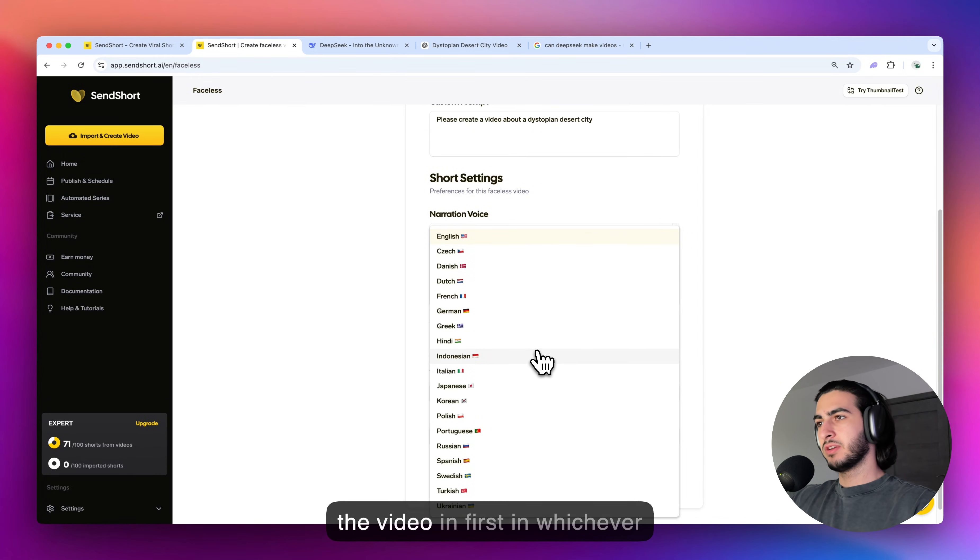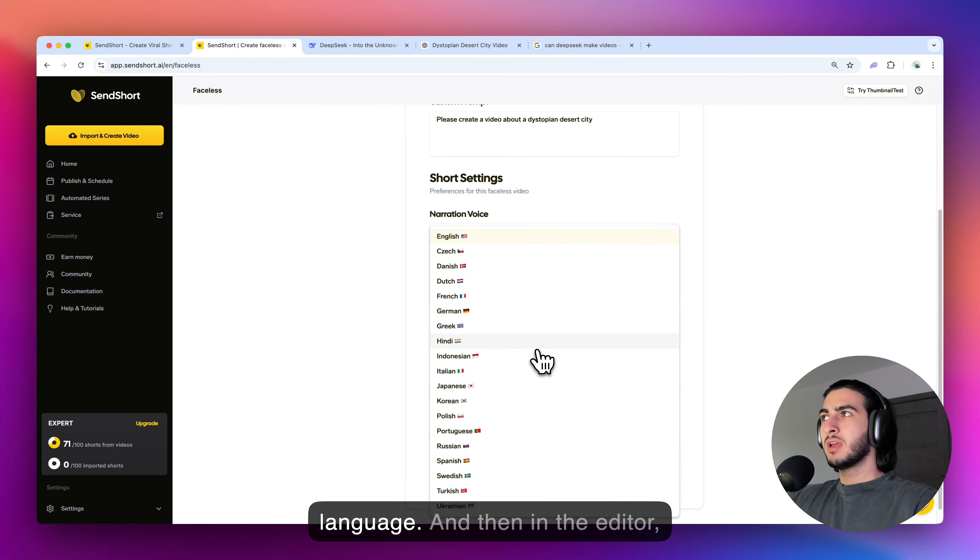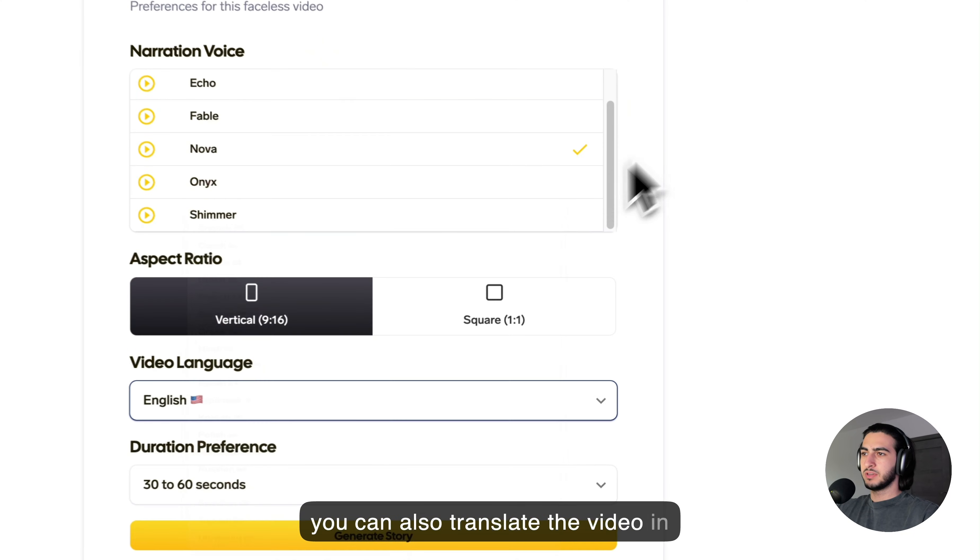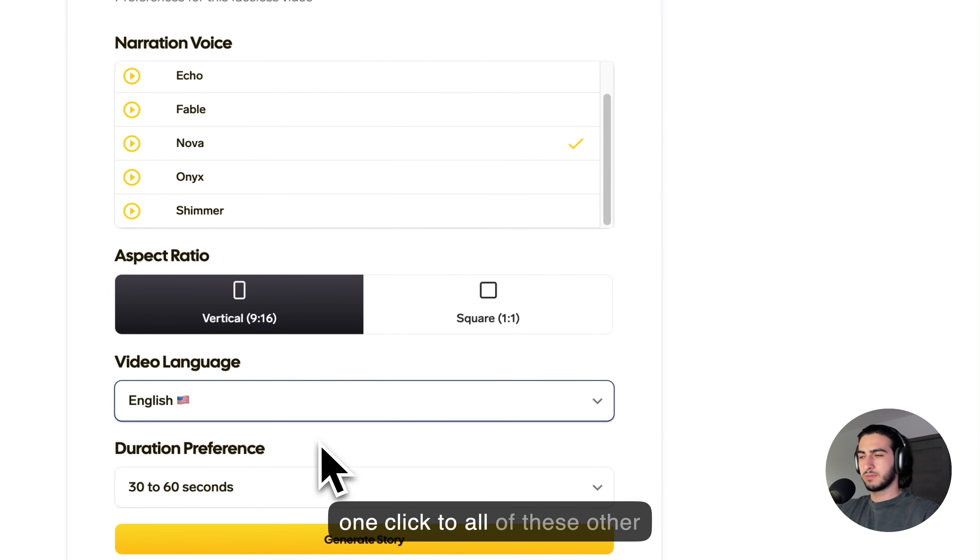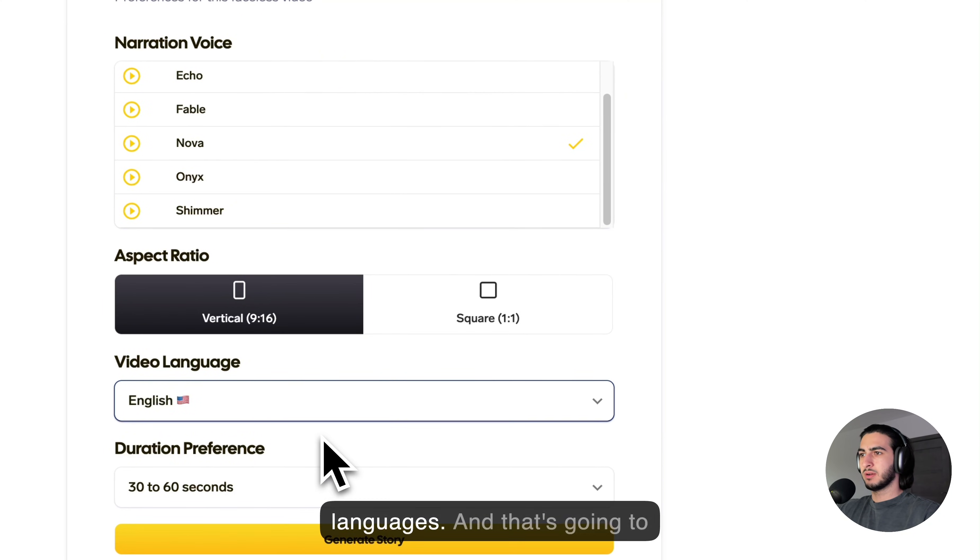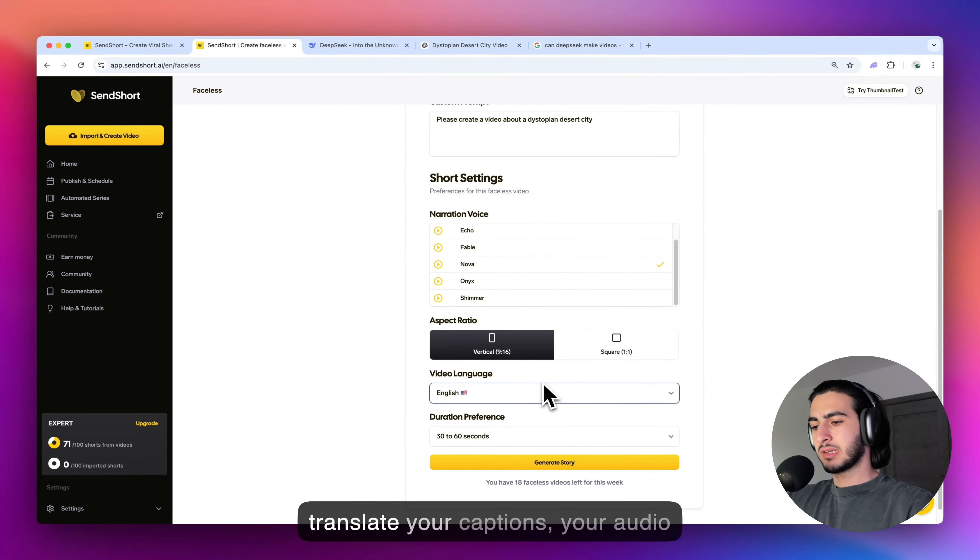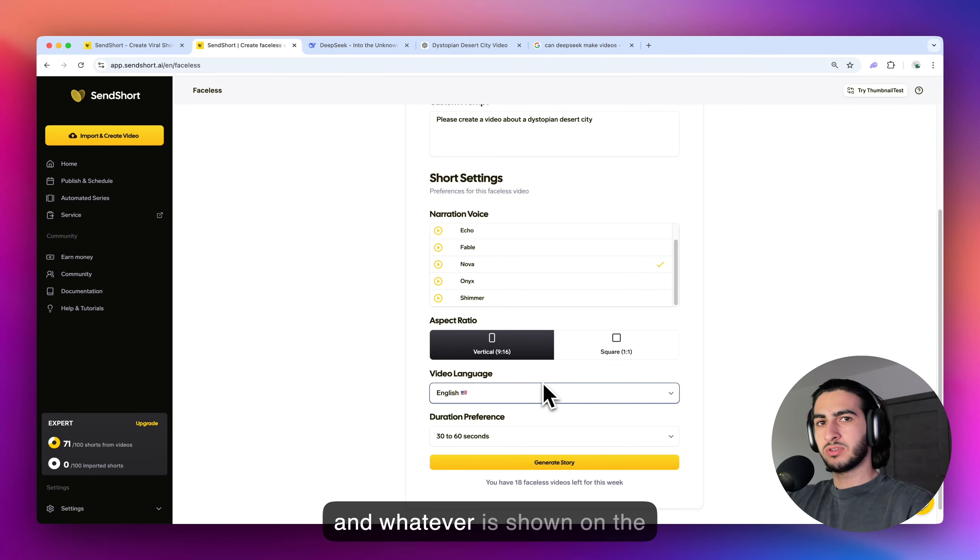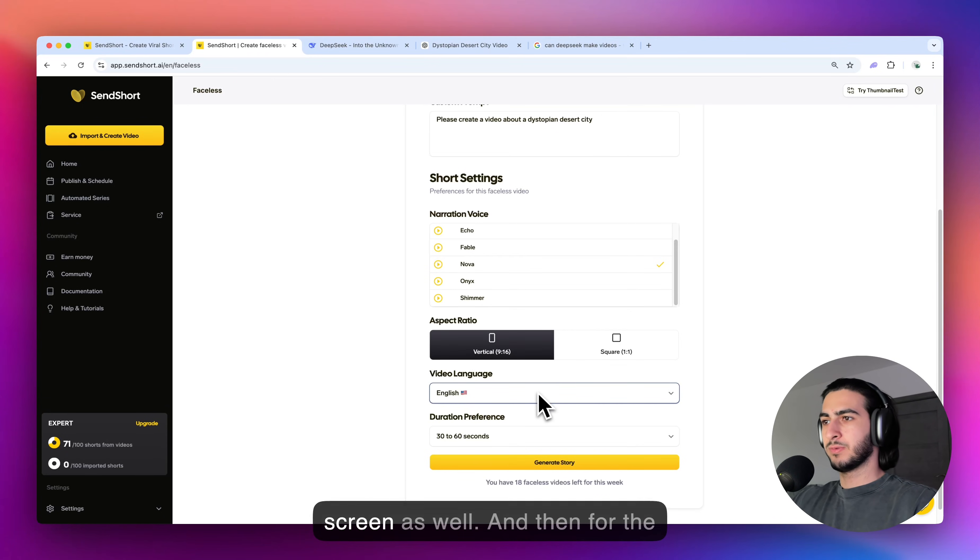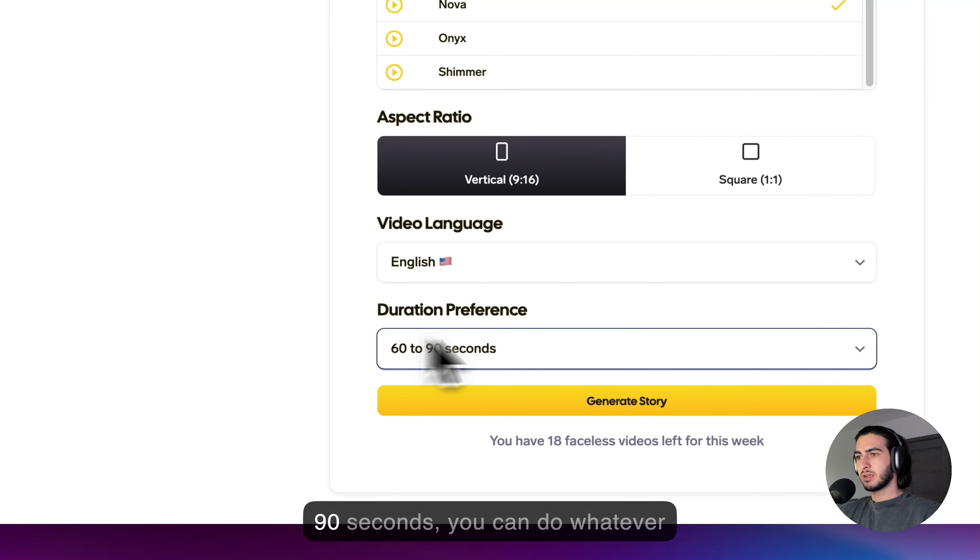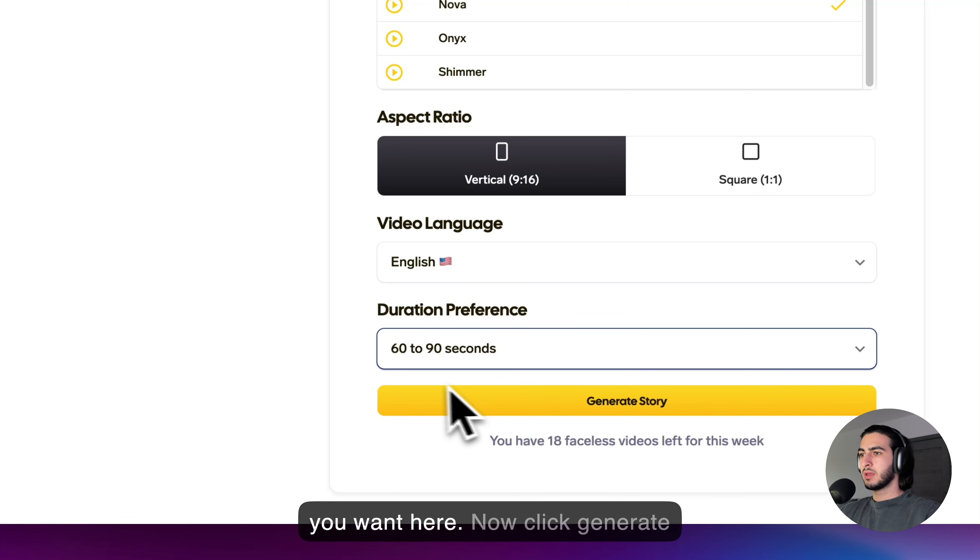And if you're just not sure, you can make the video first in whichever language. And then in the editor, you can also translate the video in one click to all of these other languages. And that's going to translate your captions, your audio, and whatever is shown on the screen as well. And then for the duration, I'm just going to click 60 to 90 seconds, you can do whatever you want here.